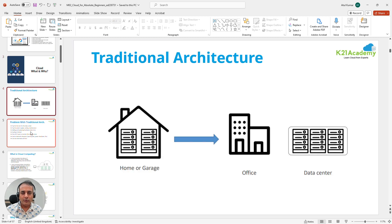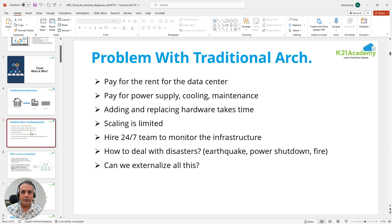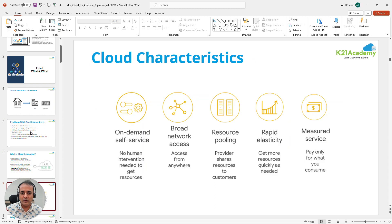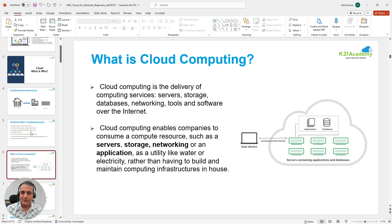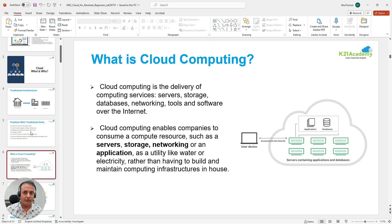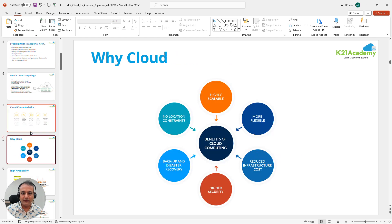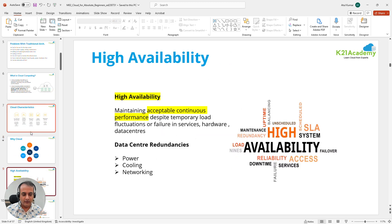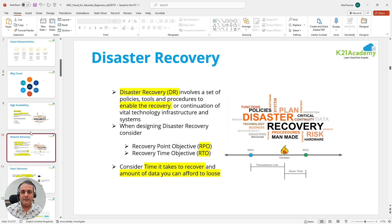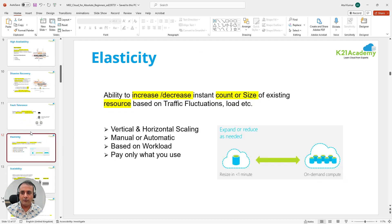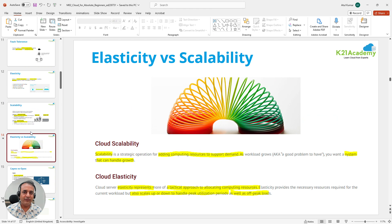We'll begin with 'Cloud: What and Why' — covering traditional architecture, what problems are encountered with it, and what exactly cloud computing is and why it became so popular. We'll also talk about the common characteristics and properties of cloud, things like high availability, disaster recovery, fault tolerance, elasticity, scalability, and the difference between elasticity and scalability.